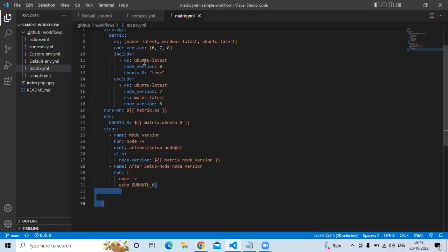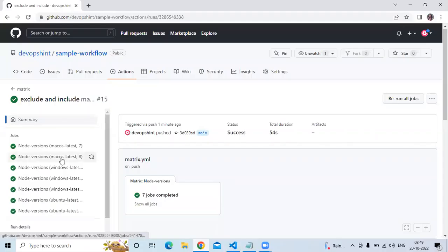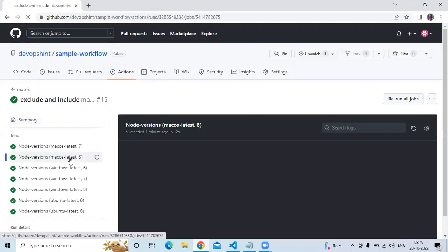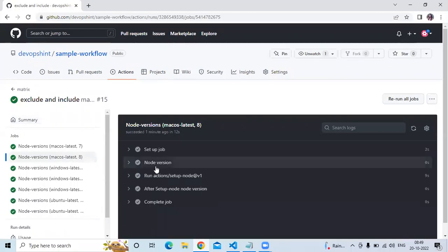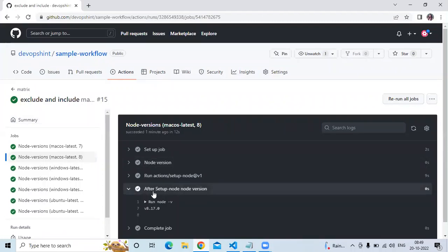In the include section we mentioned Ubuntu latest with node version 8, and we set the 'ubuntu8' key to true. That means this environment variable will be set to true only when we are running the job for Ubuntu and node version 8. Let's check — here is macOS latest with node version 8. Going to the 'After Set Up Node Version' step, we can see there is no true value.